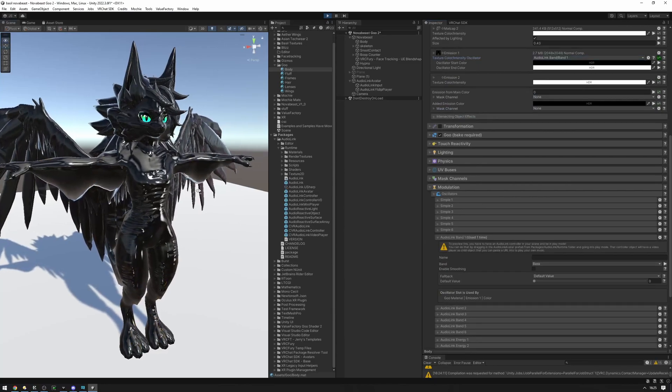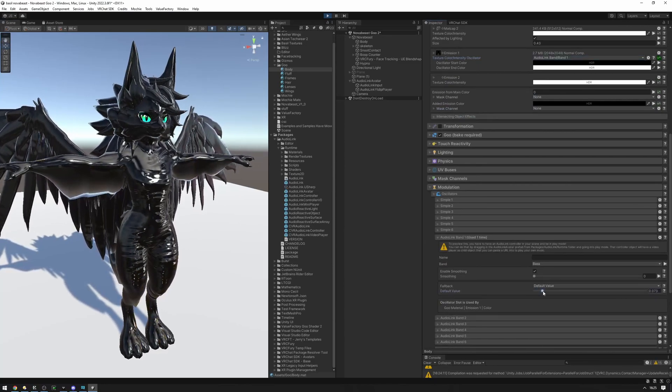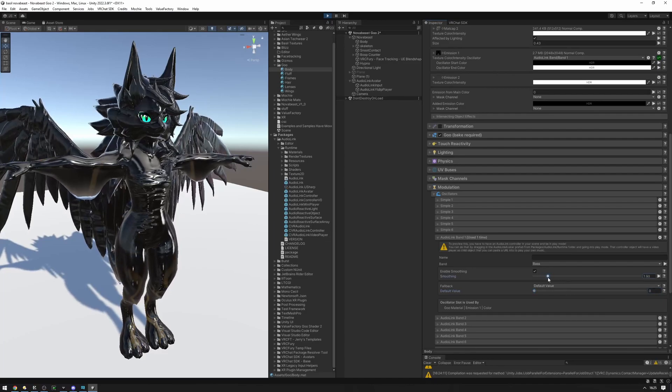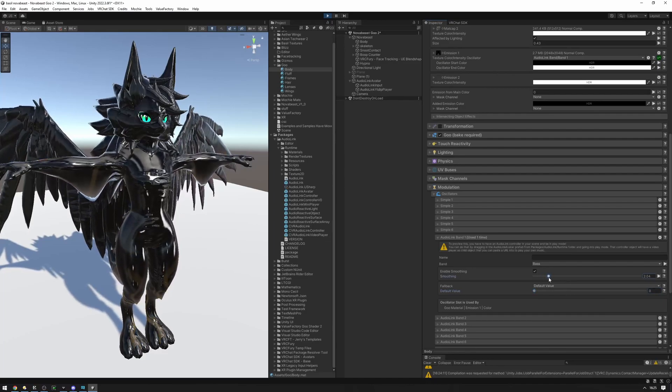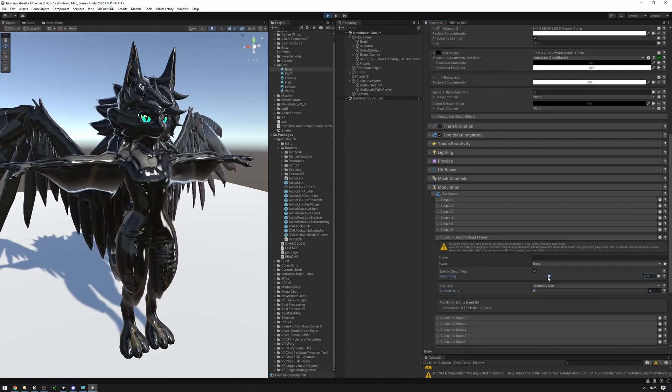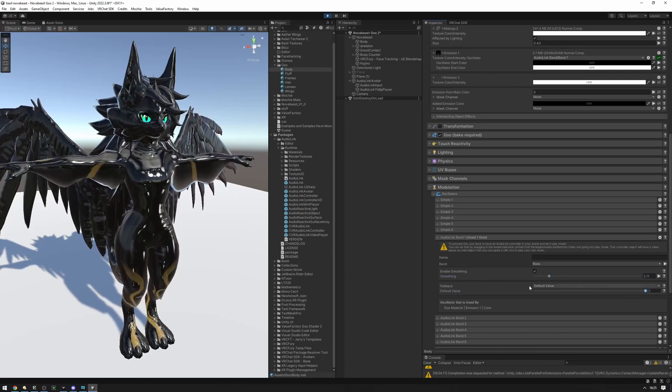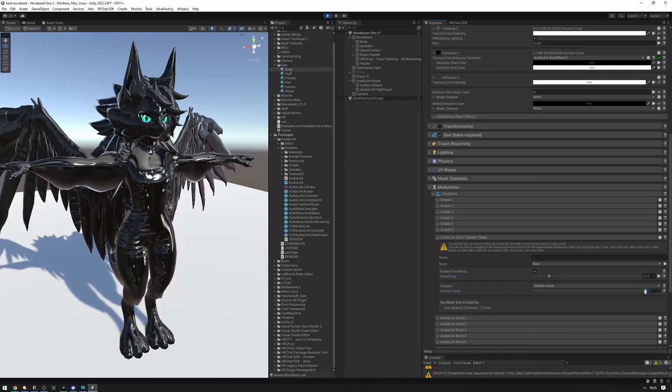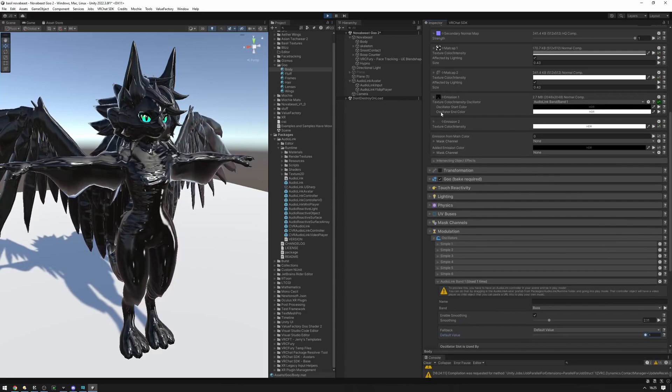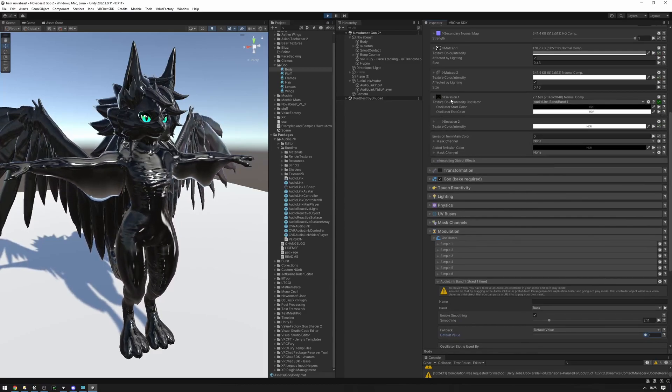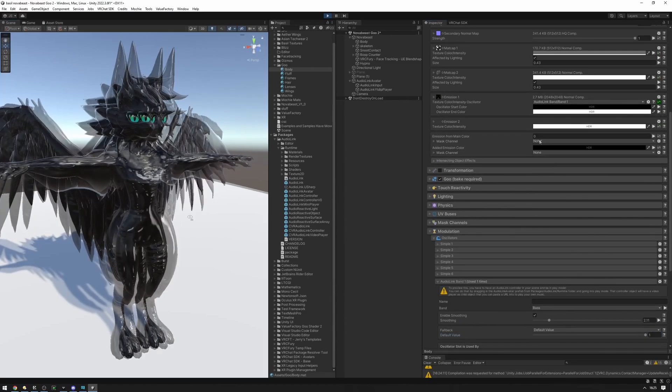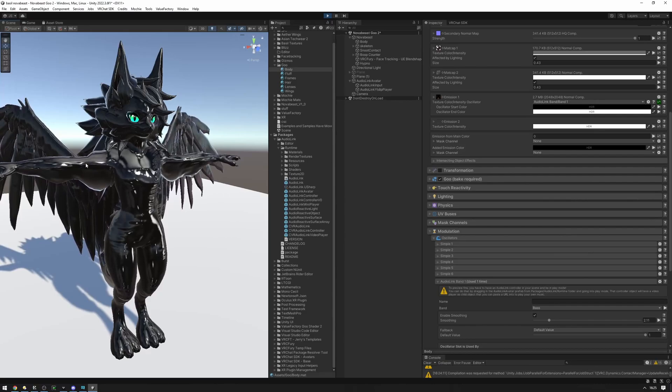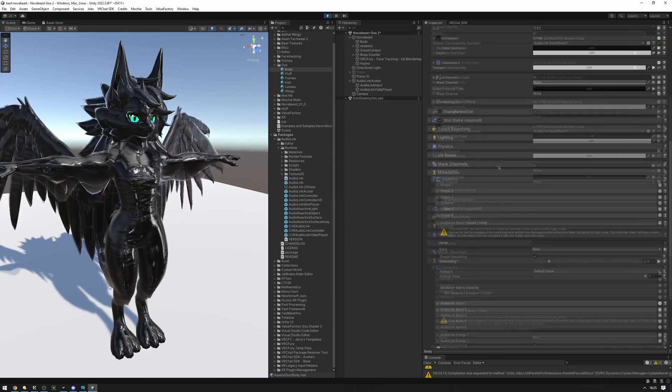So, I'm going to keep that, but I'm going to enable smoothing because I'd like this to be a little bit more smooth. I'm going to set up the default value of this to be one. So, whenever AudioLink isn't available, this oscillator will have a value of one, which means that it'll use the end color right here, which means that the emissions will be visible. Now, we have an emission that fades in and out with the bass band hit.